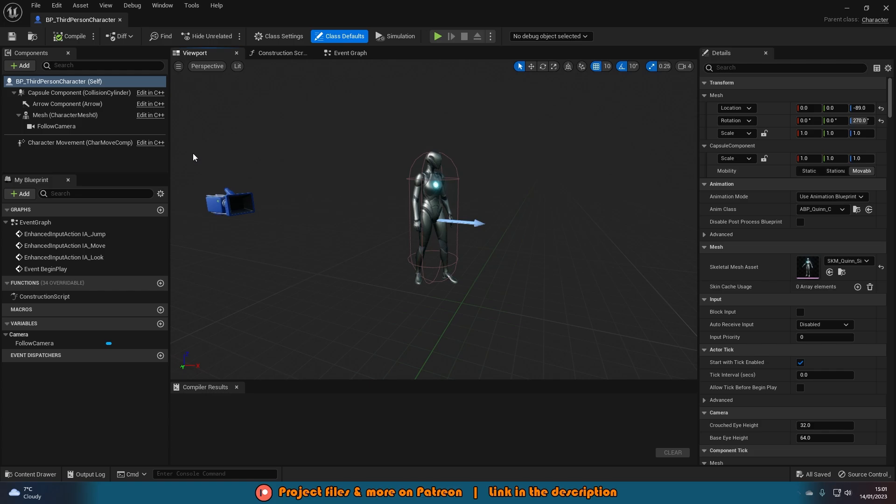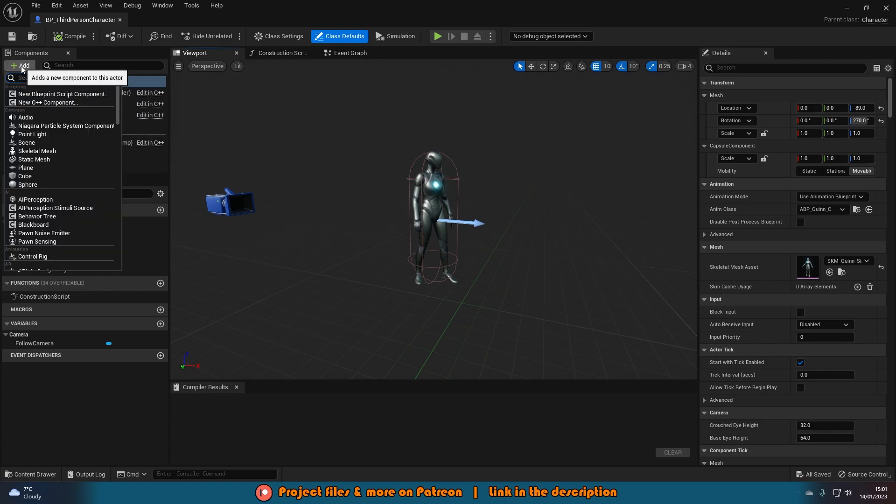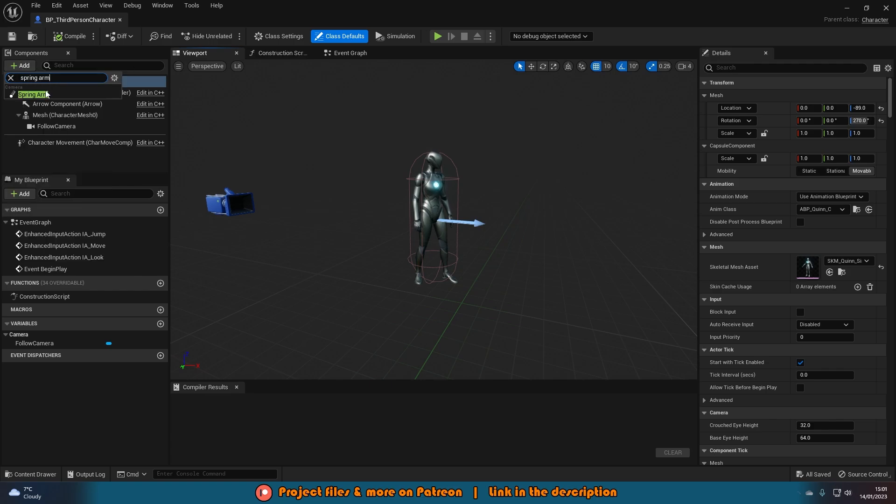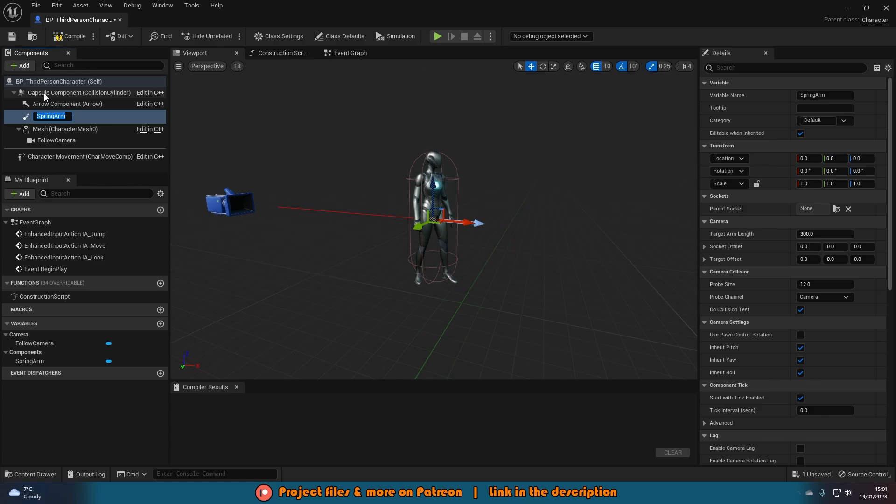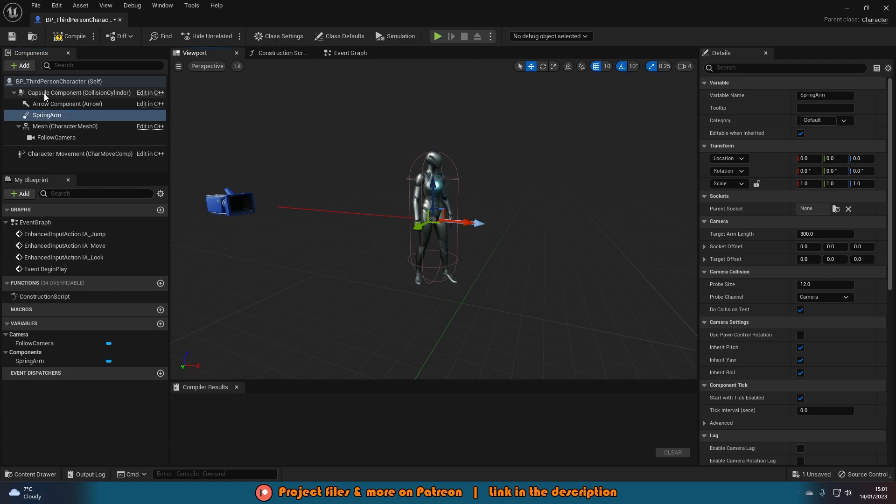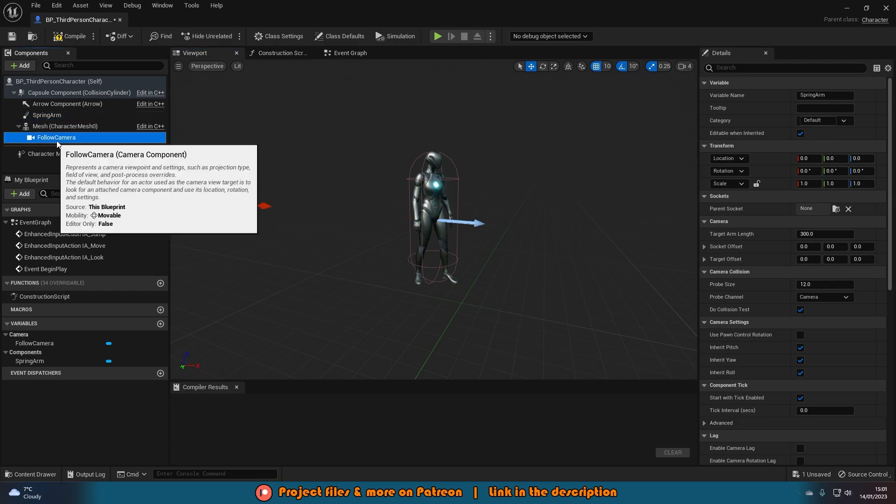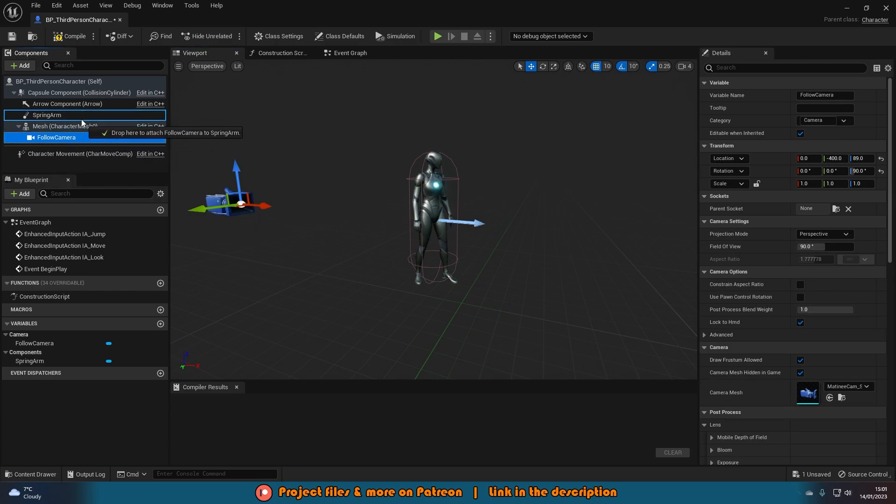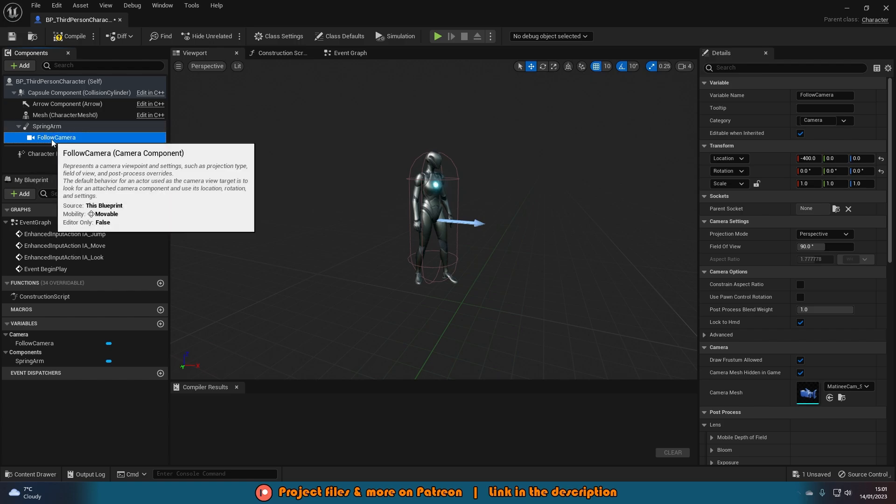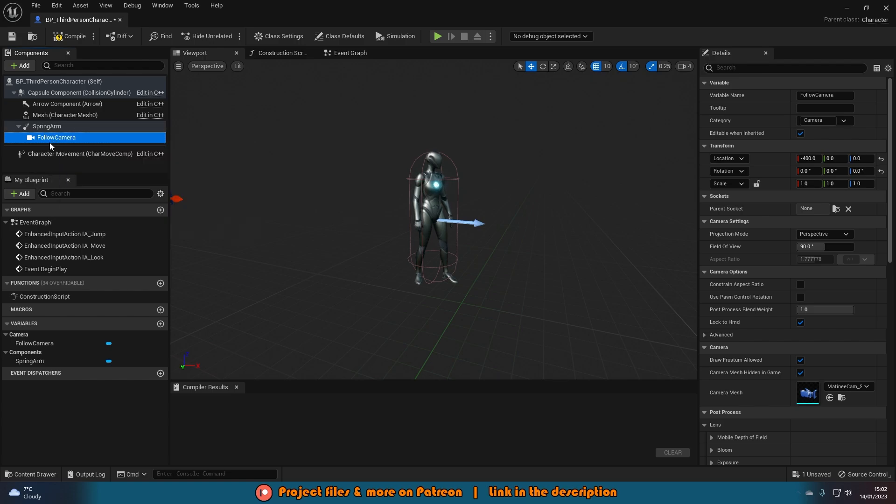So what we want to do is with just Third Person Character Self selected, we're going to add the component of a spring arm like so. Now if you already have the camera boom, you can use that or you can delete it and start again like this. The camera boom is the spring arm if they've just renamed it. We're going to get that and then drag the camera onto the spring arm so it's parented like so. We have spring arm and then follow camera here like this.